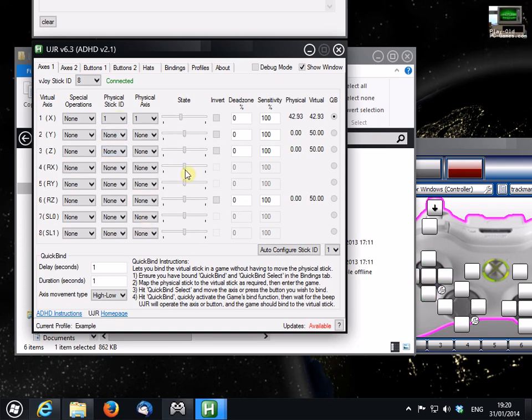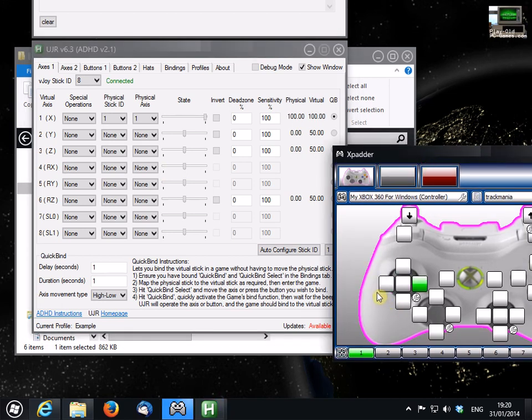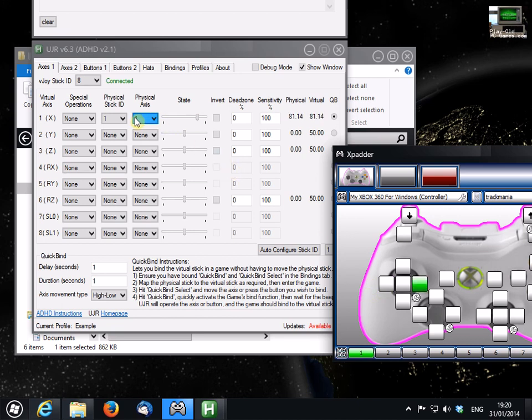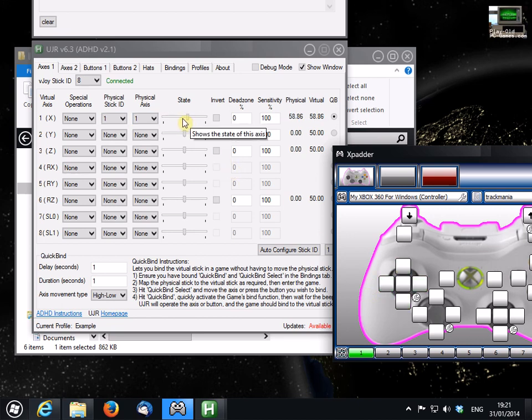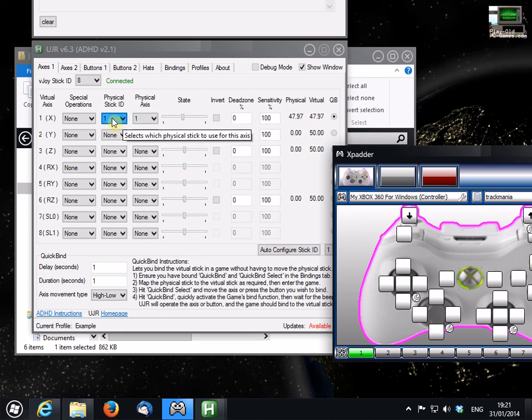And there we go. So now you can see as I move this stick here, that we're actually moving the axis on here. So in effect, when we move this stick, it's feeding through to our virtual joystick and moving the virtual joystick. So we know that in this instance, the physical stick ID is stick number 1.